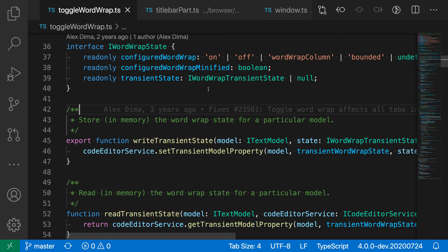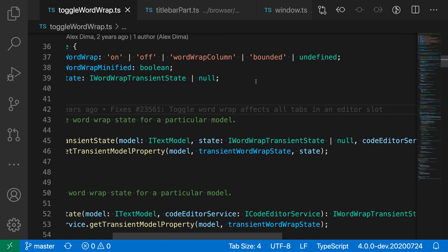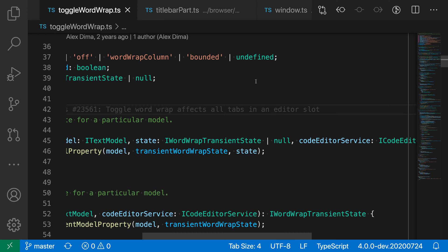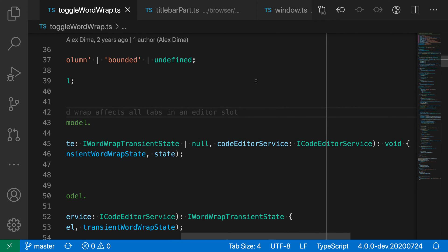The toggle wordwrap command lets you quickly enable or disable wordwrapping in your current file. Now in this TypeScript file, for example, you can see that I have some quite long lines here, so I have to actually scroll my editor horizontally to see these.